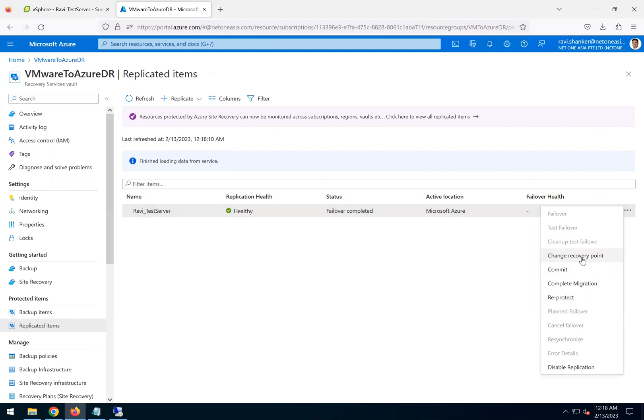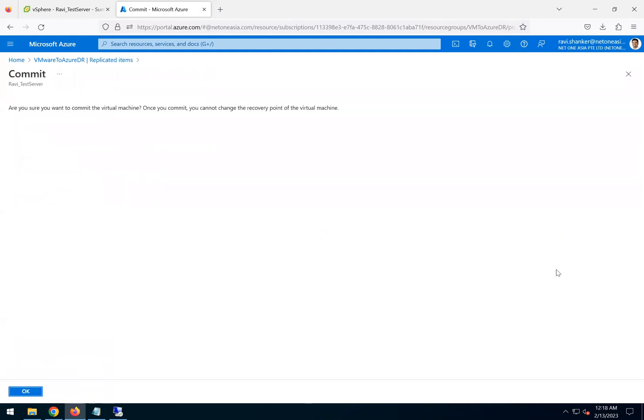We can also do a change recovery point if we are not happy with the current recovery point. But in our case, we just go to commit. Do you want to commit to the virtual machine? Once you commit, you cannot change the recovery point of the virtual machine. Should be okay, click OK.